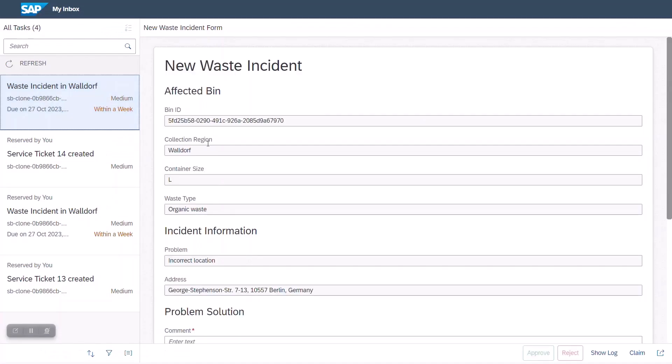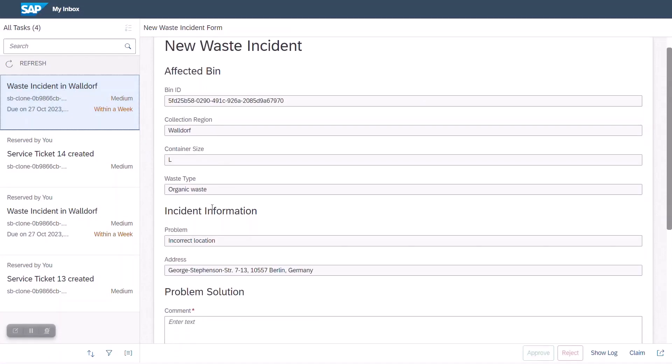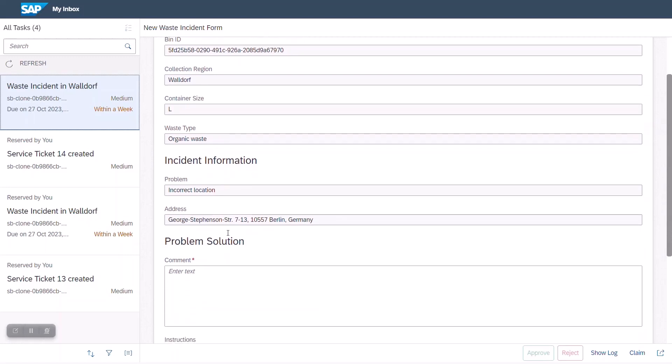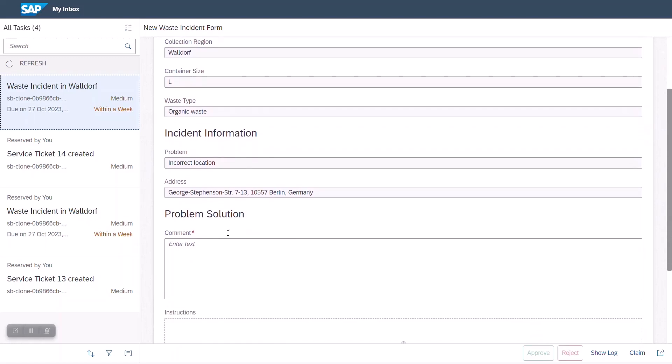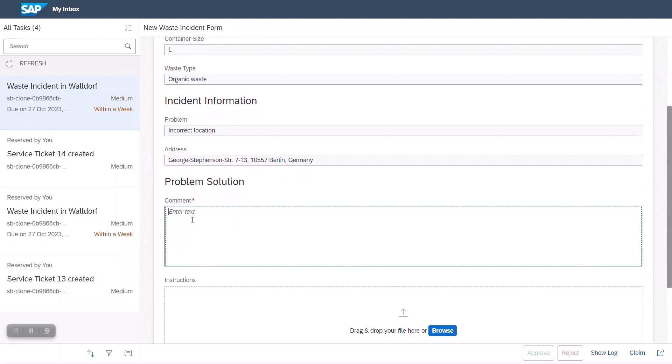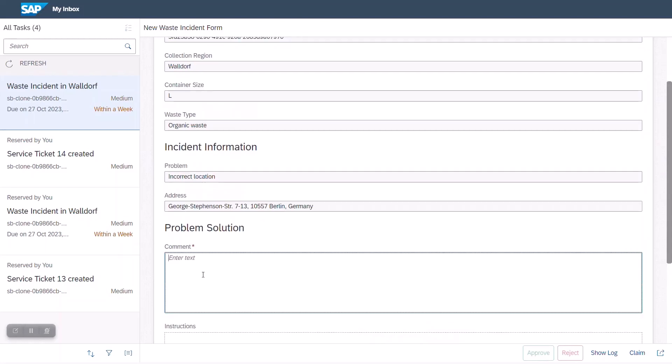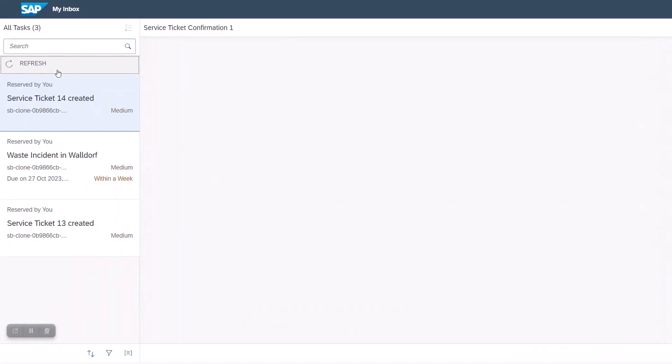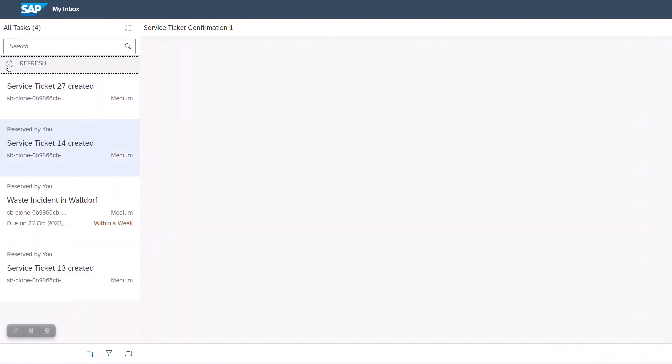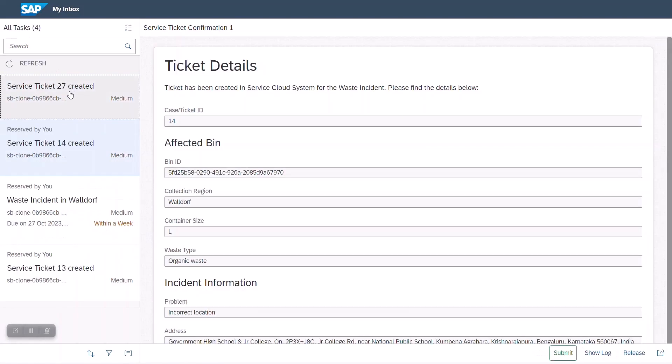In the next screen, we are switching to the point of view of the service agent who can review and approve the incident which was generated by the garbage collector. The agent can see various context details like collection region, bin ID, and the problem statement, and can also leave a comment or upload a PDF document for problem resolution. Once we approve this process item, we can see in the second form that we have automatically triggered a service ticket in SAP Service Cloud.